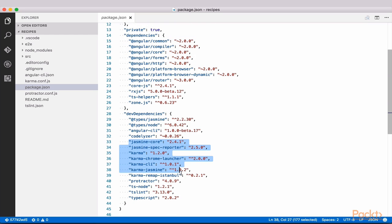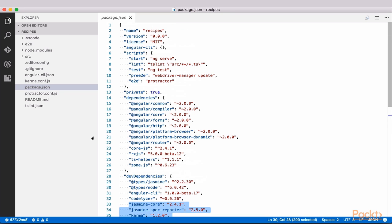Including Angular core libraries, Jasmine and Karma libraries for testing, as well as a TypeScript file. Now let's hop over to the readme.